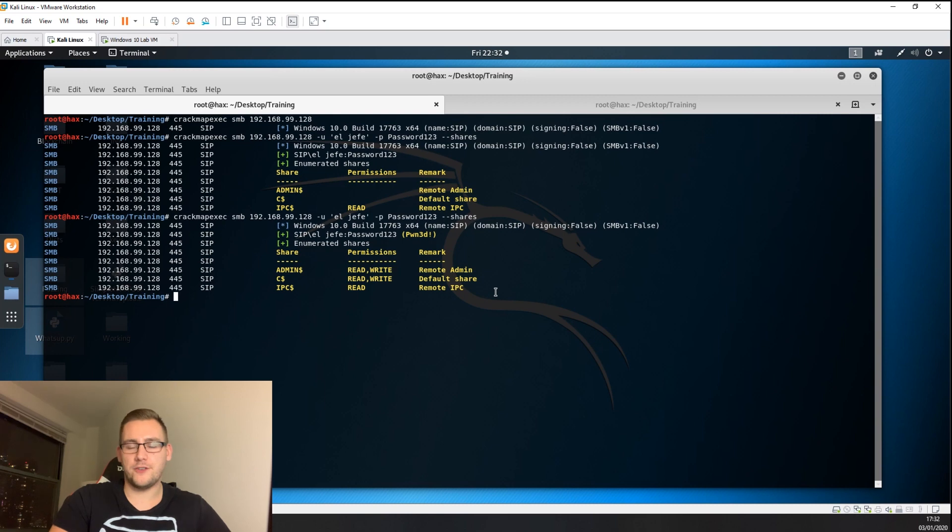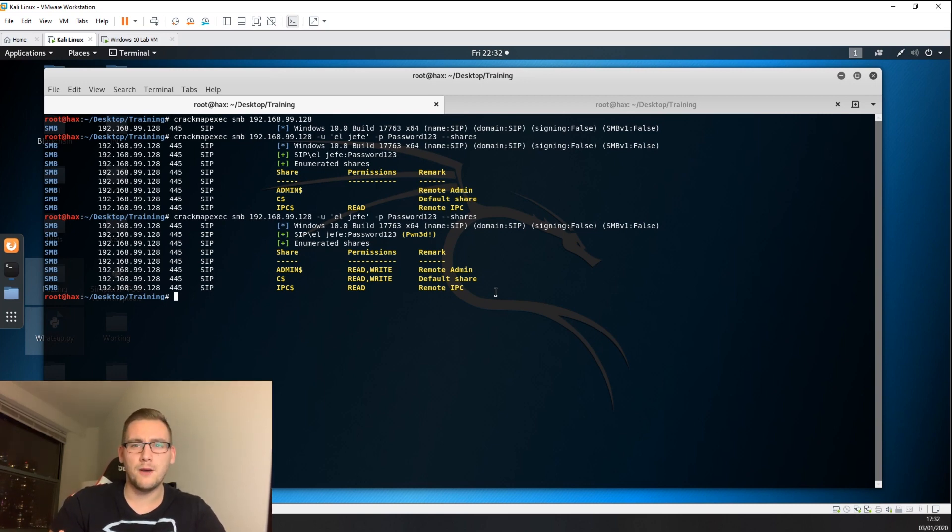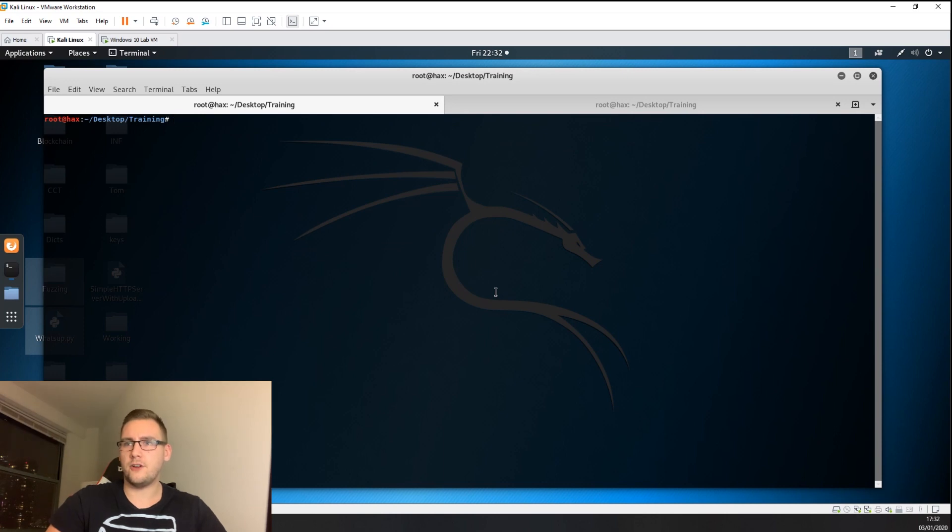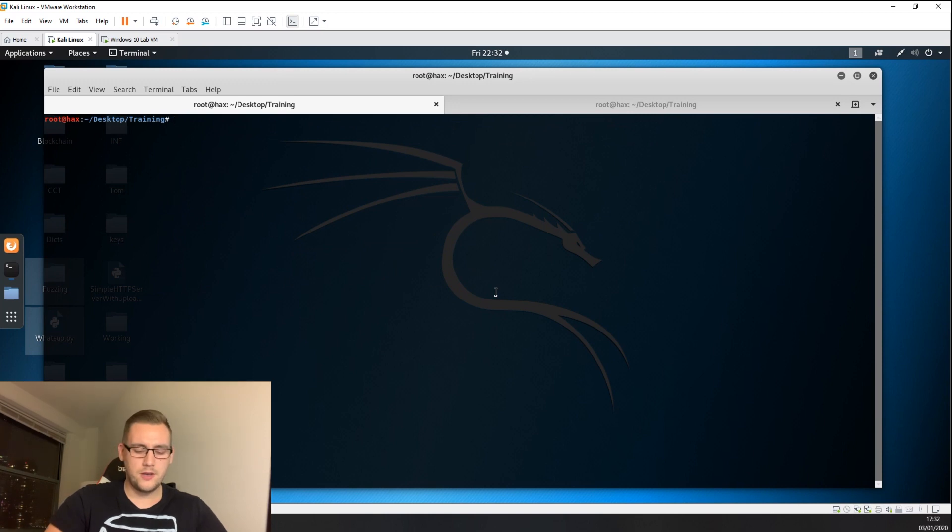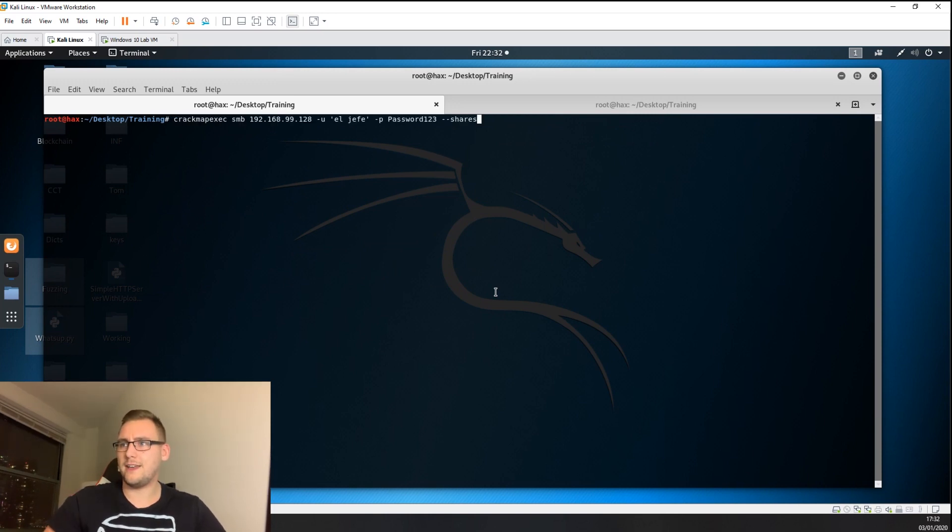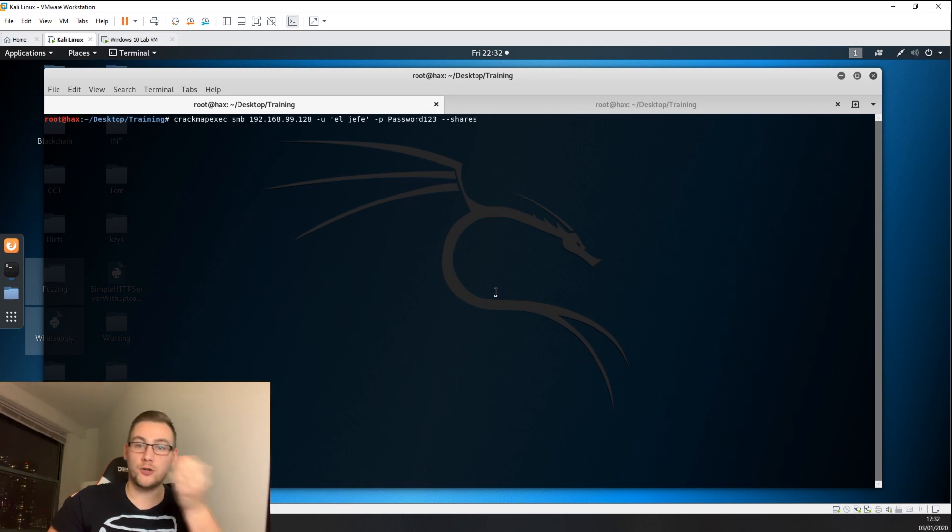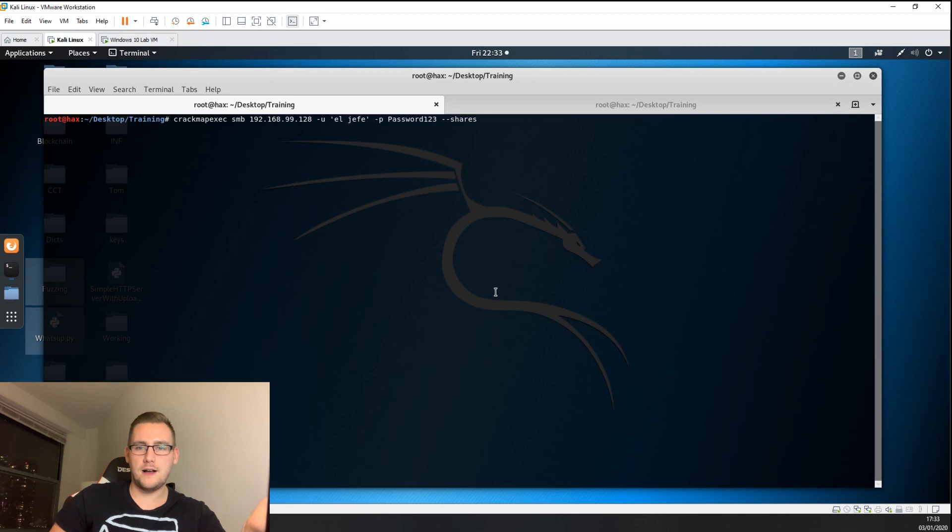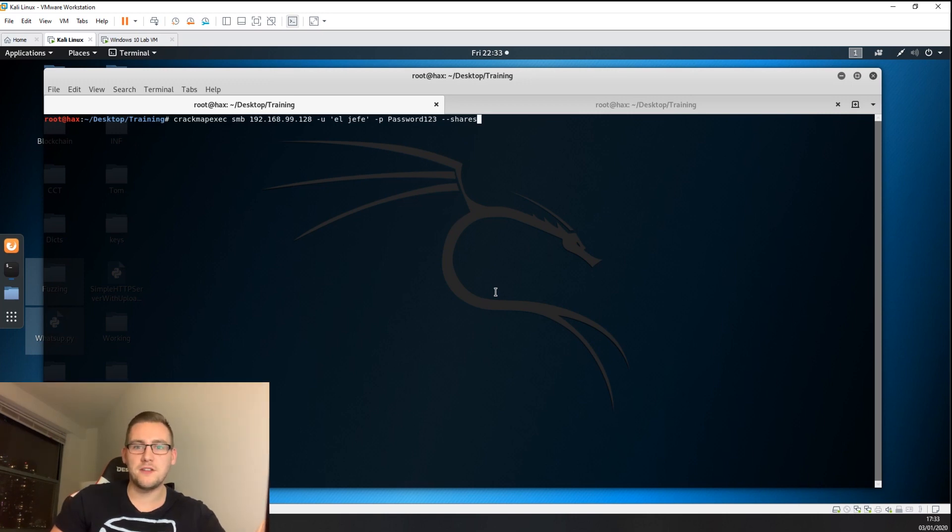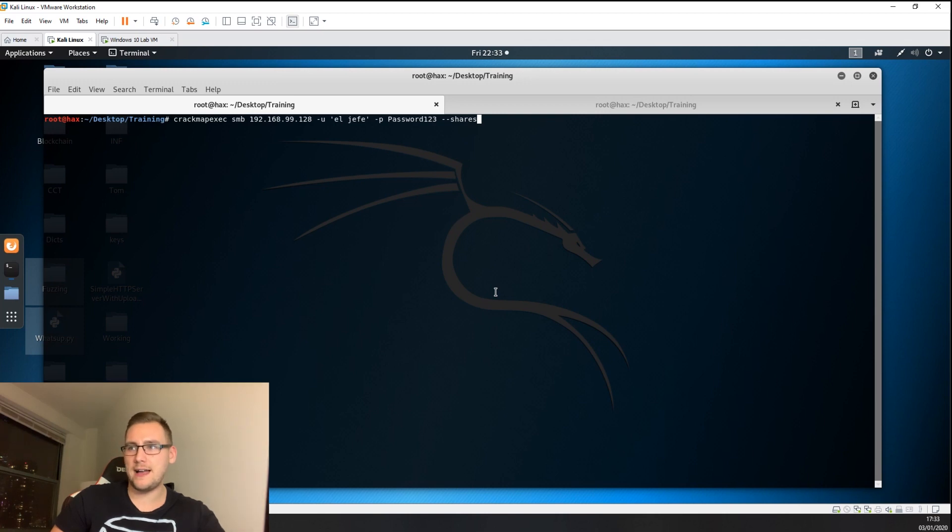Now let's talk about more red team type scenario tests where you might use this. There's a few flags you're going to want to know about. One example would be logged on users. Before using this, you might have a standard account through some other method of hacking, or a local administrator account.